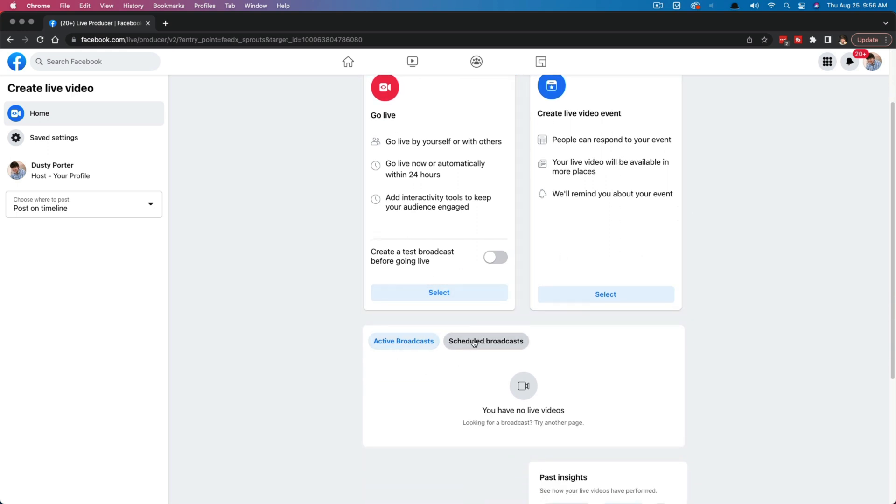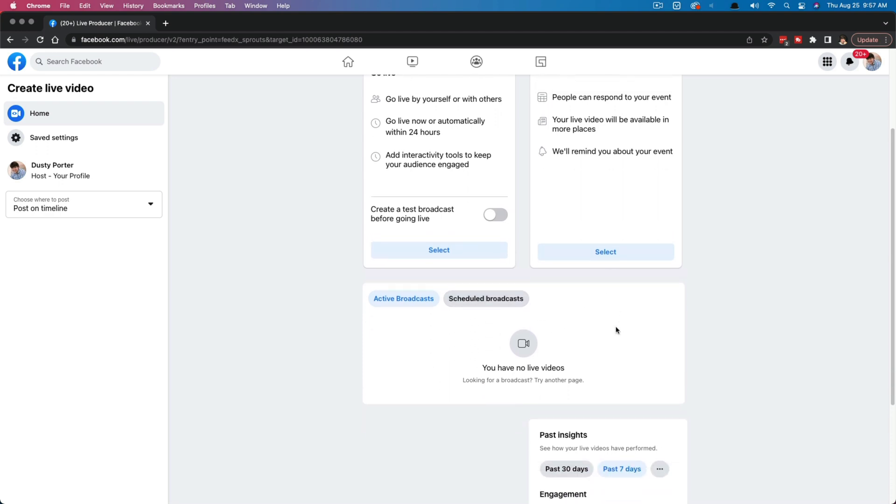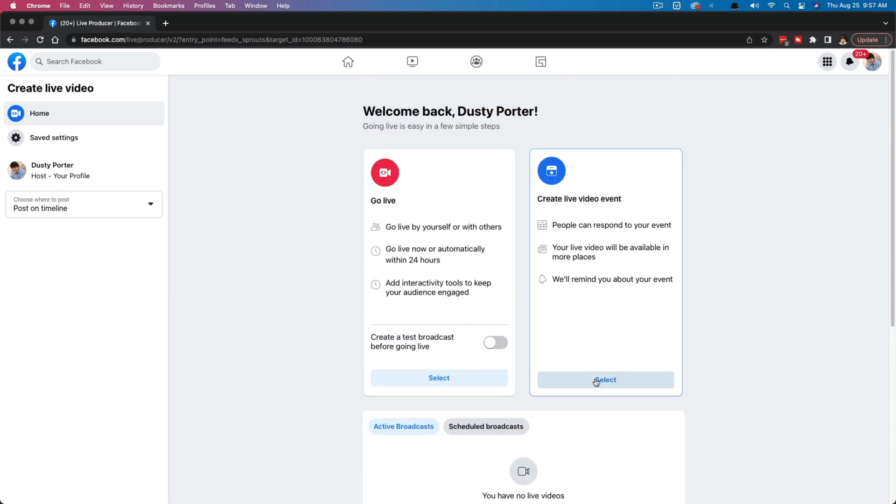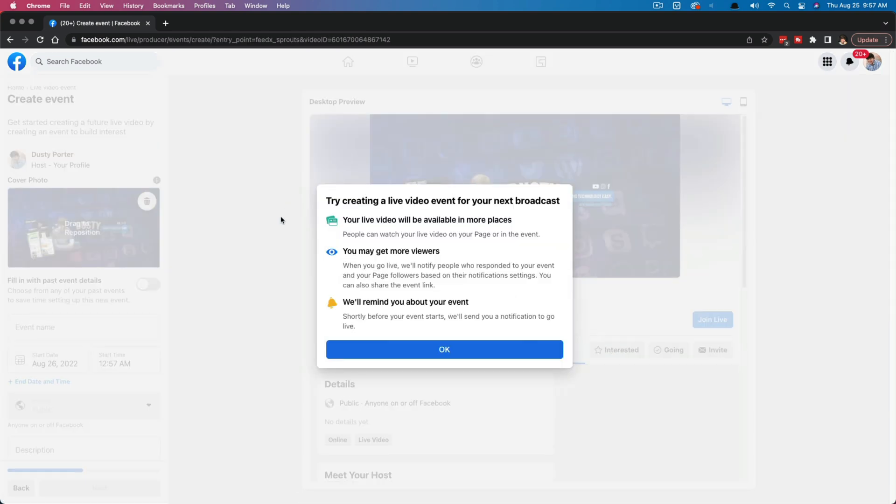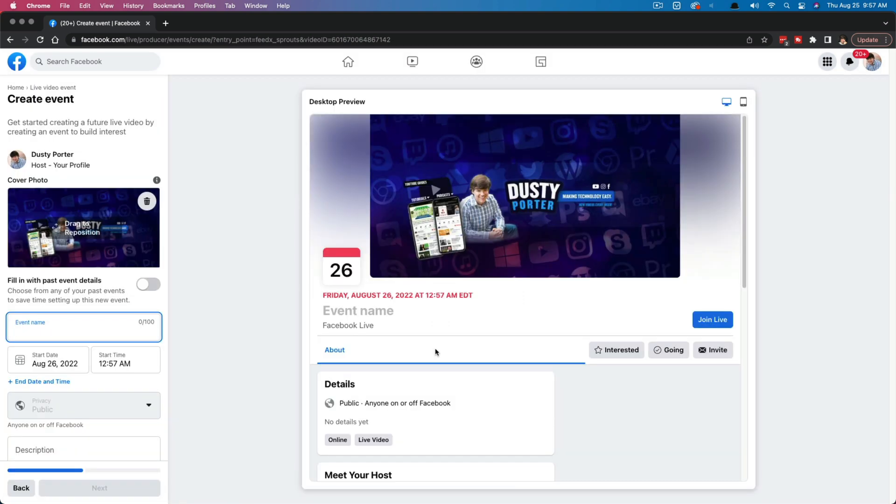So we would select this option here that says create live video event. And then you can see below, if you have scheduled any broadcast, they will be down here in scheduled broadcast. So select the option here that says create live video event. Once we've selected that option, we will now be able to put all of the details. Go ahead and click okay. We'll now be able to put all of the details for our event right here.